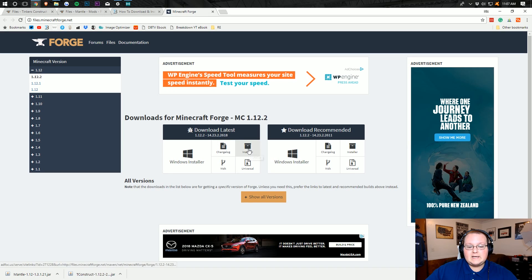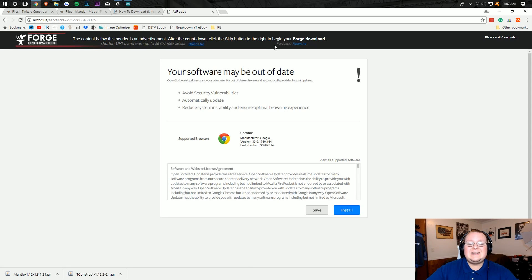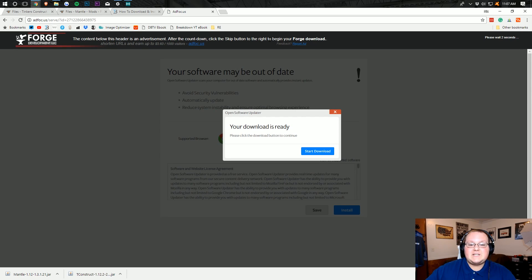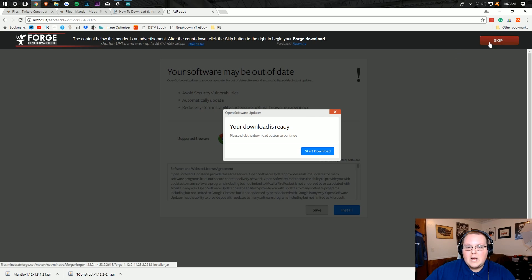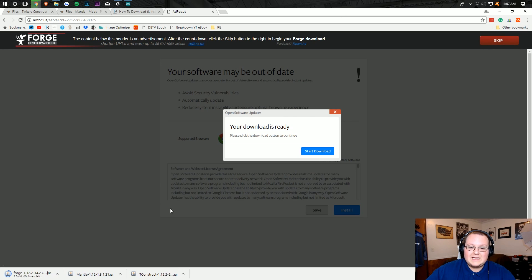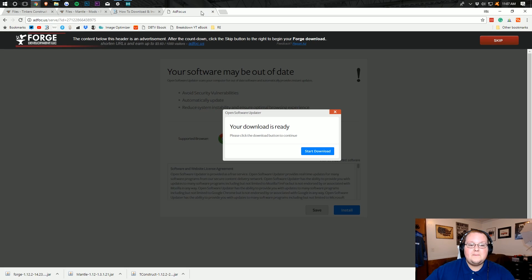Go ahead and click on the Installer button under Download Latest. It takes you to a page where you do not want to click anything — except the Skip button in the top right whenever it comes up. It's going to take about 5 to 10 seconds to appear. Once it does, click Skip. Keep the file — it's safe and has been downloaded millions of times.